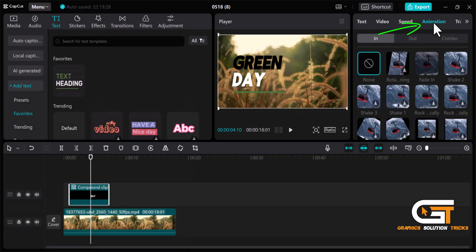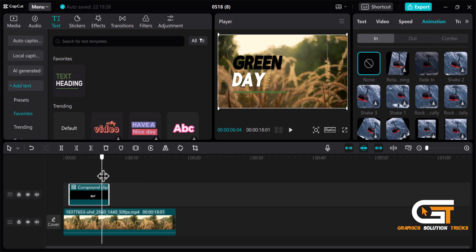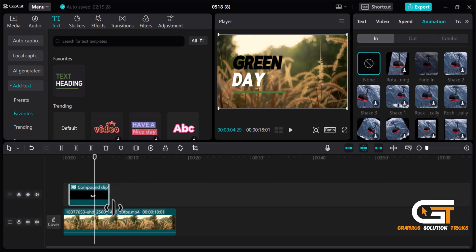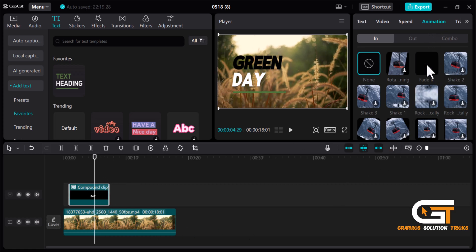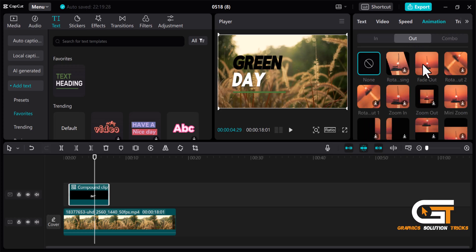From here select animation and choose how you want the text to appear and disappear on the screen. I am selecting the fade in and fade out animation.